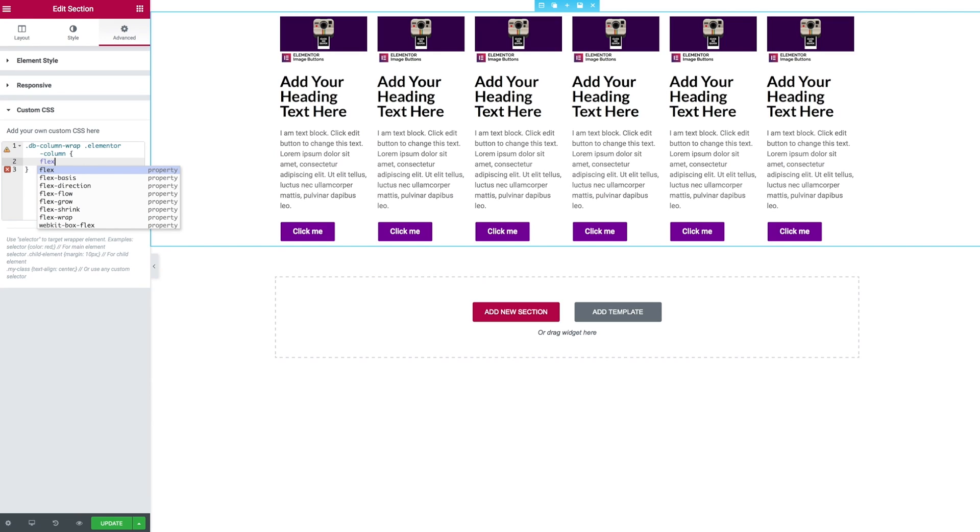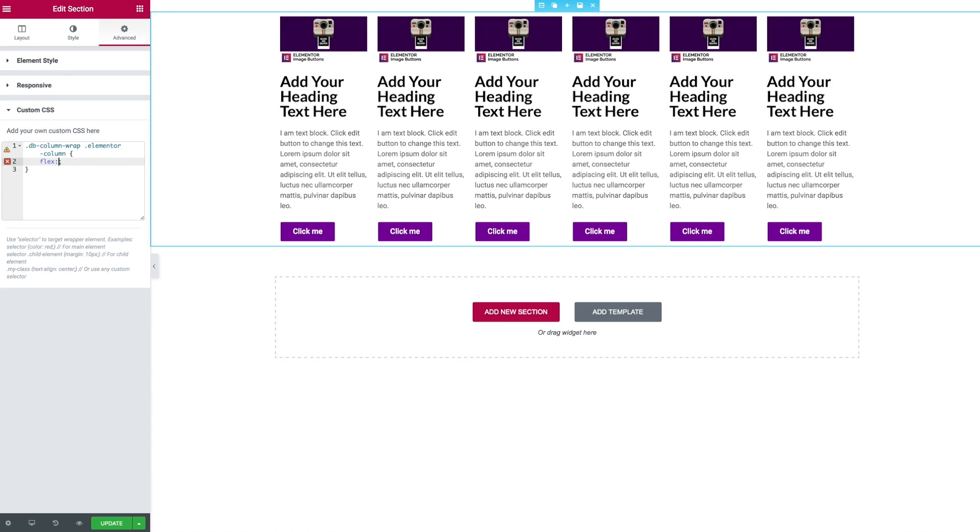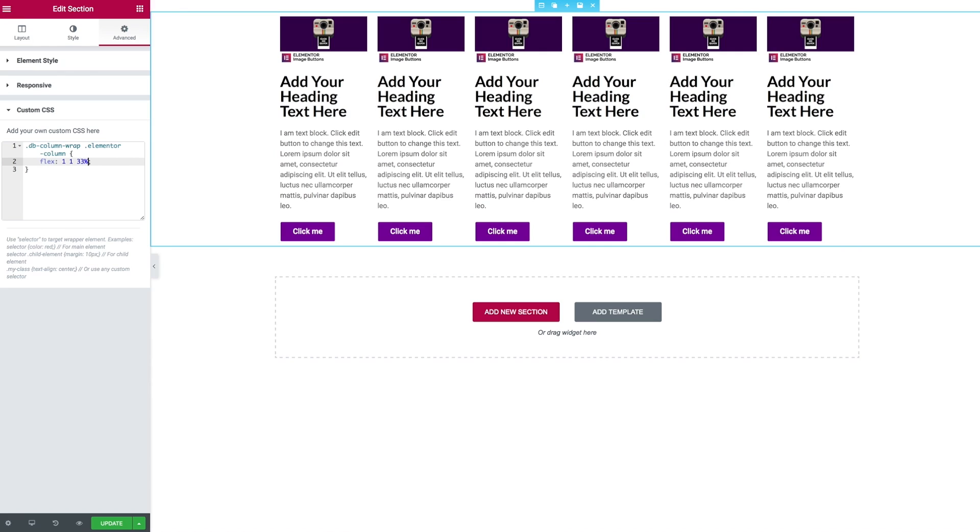Now we're going to use the flex property which is a culmination of the flex base, the flex grow and the flex shrink properties all in one. The first property expresses whether the element can grow by giving it one. We express it can shrink by giving it one. And then we define the width of those columns as a percentage. So we're going to say it's 33 percent.